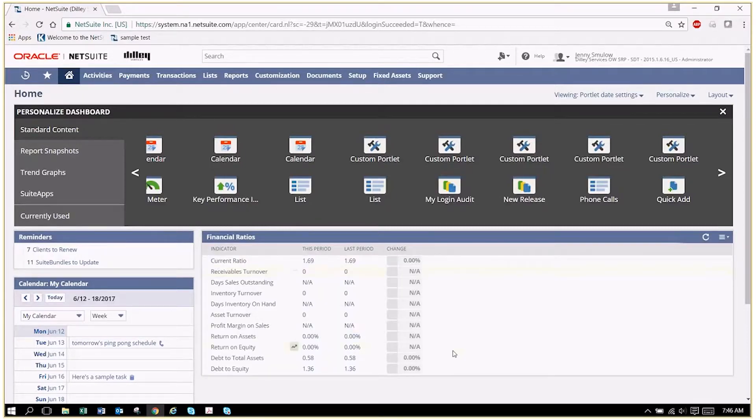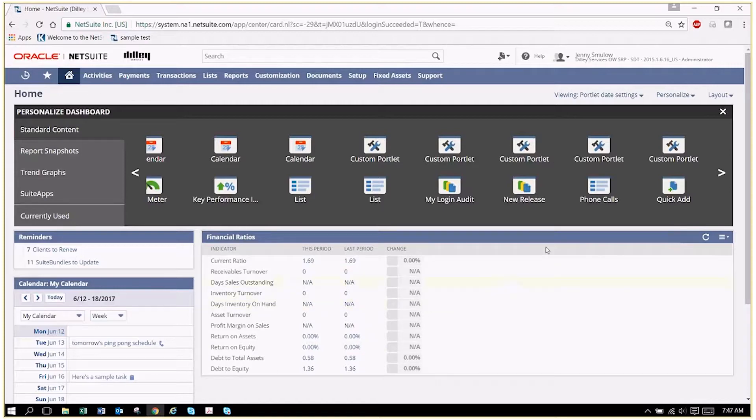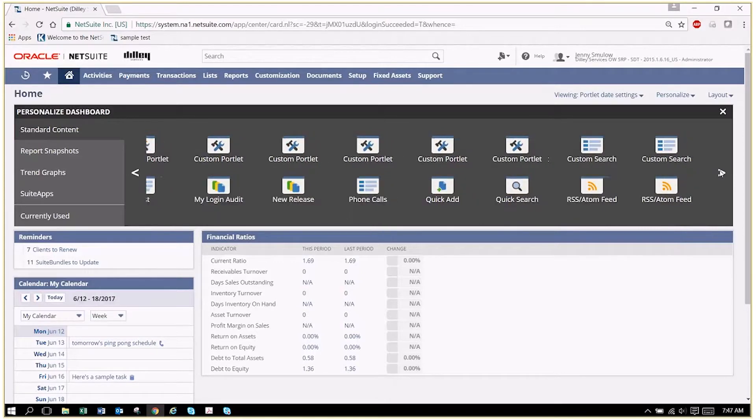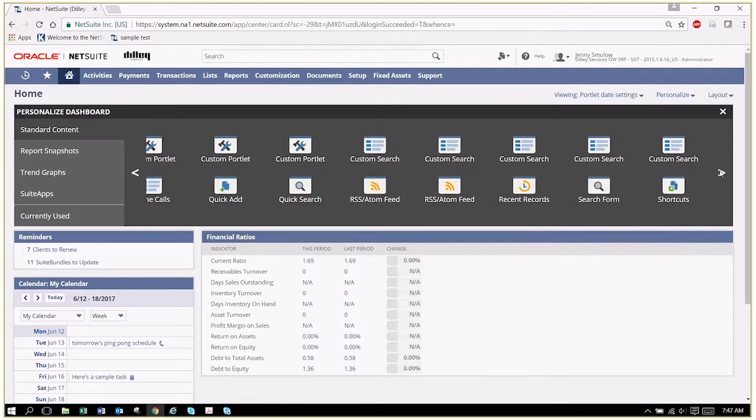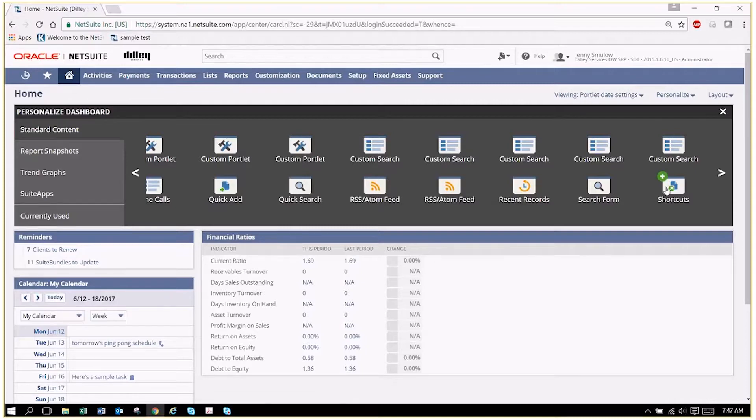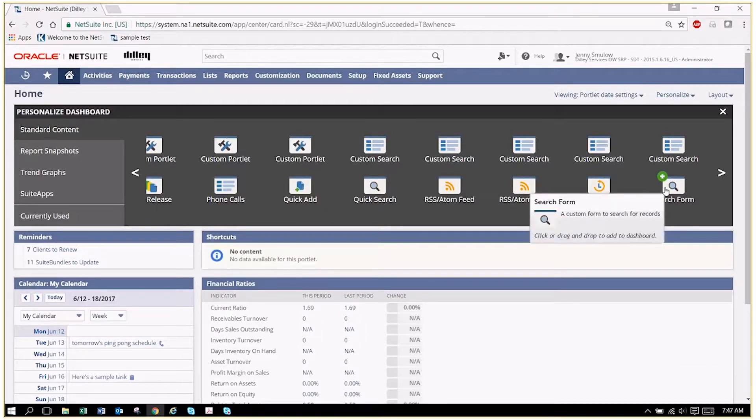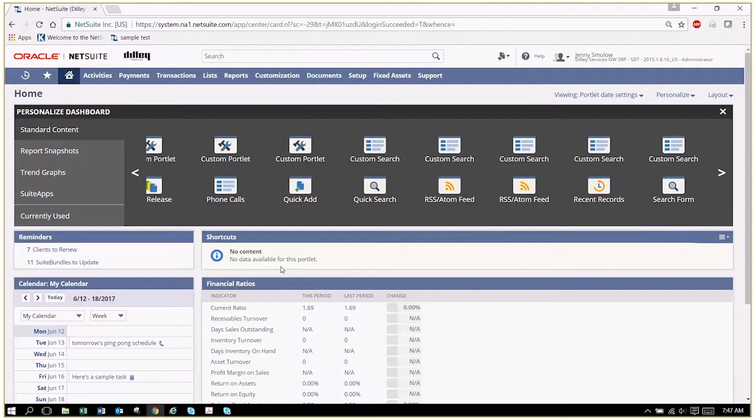A lot of people have shortcuts set up. Shortcuts is kind of a big deal because you'll find that there are different things that you look at over and over the course of the day. If we set up a shortcut, we can go here. You can see there's no content available.